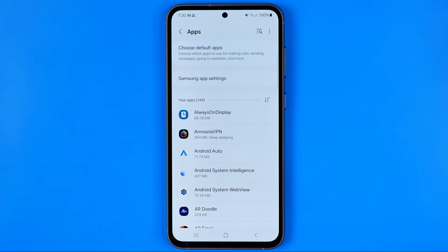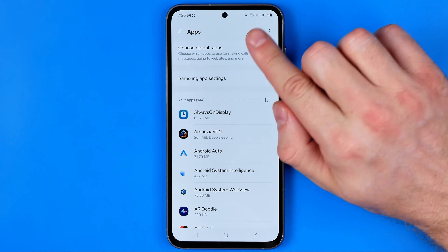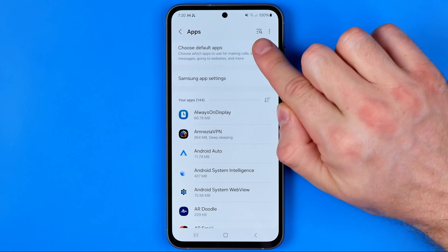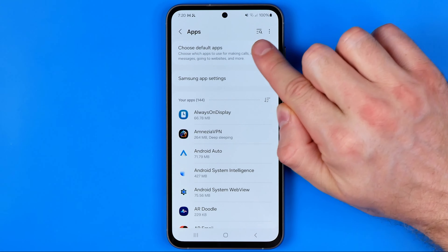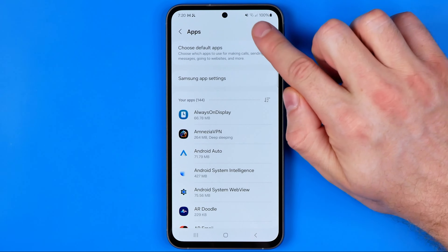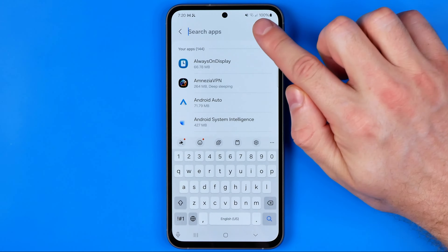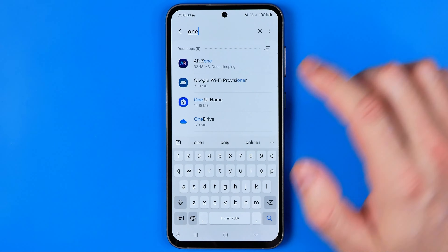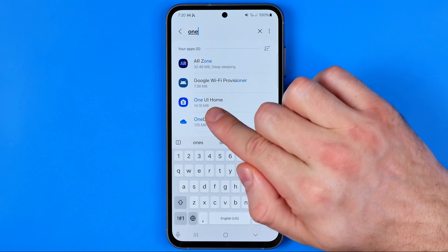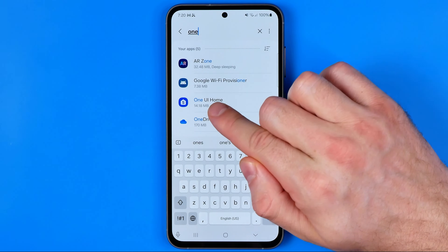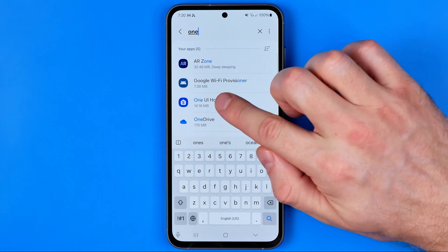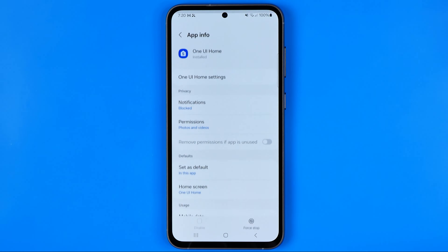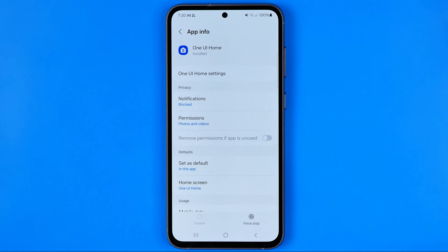After that we need to search for One UI. The easiest way to do so is using the search. To do that we need to tap right here and then enter 'one'. That's how we can easily find One UI Home. Now we need to enter it.